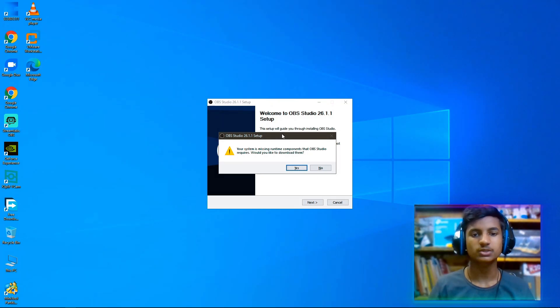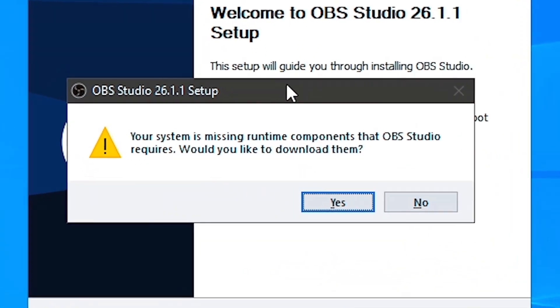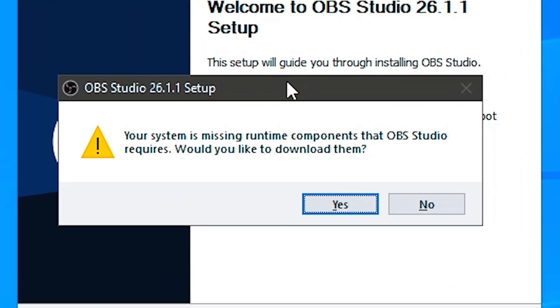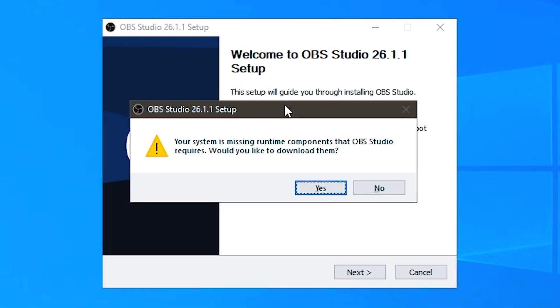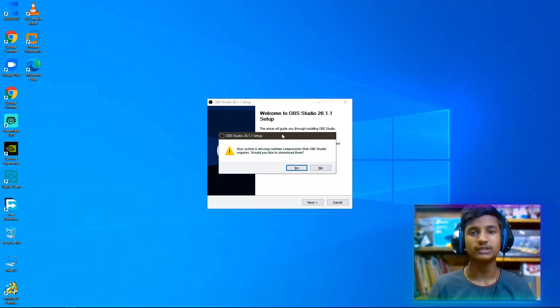Hey guys, today in this video I'm going to show you how to fix this error: your system is missing runtime components that OBS Studio requires. Would you like to download them? If you get this error in your Windows 10, watch the full video till the end.